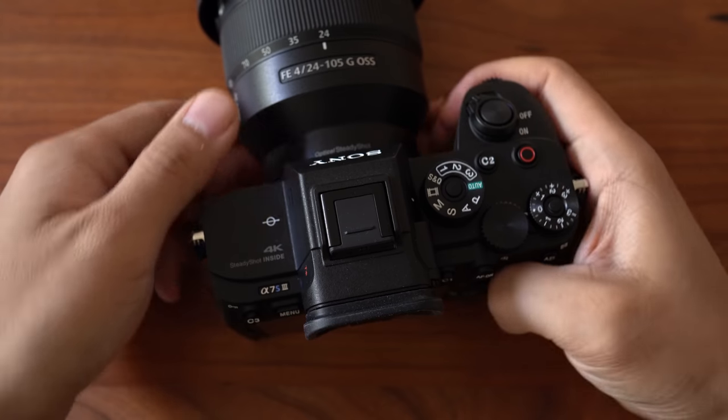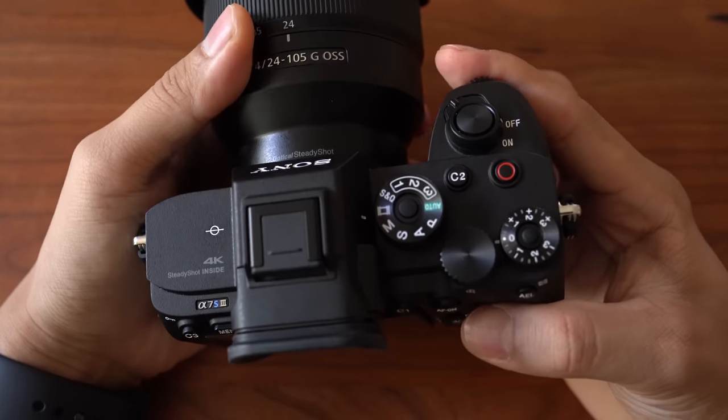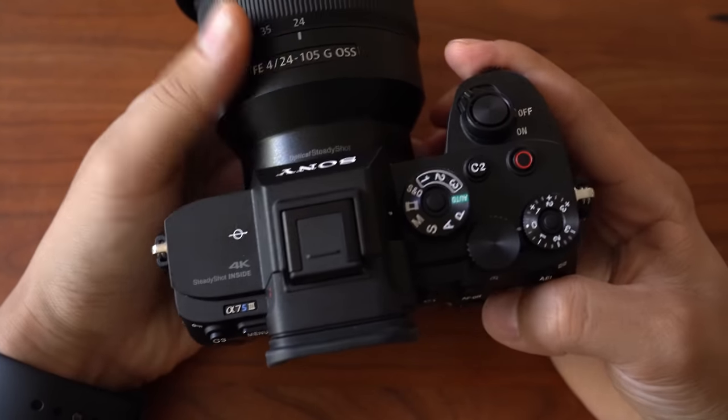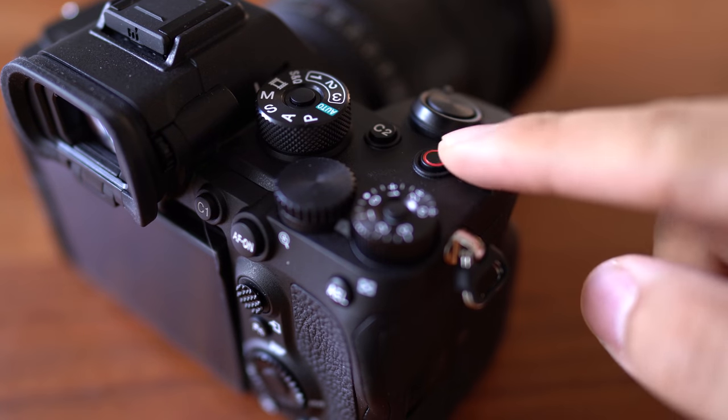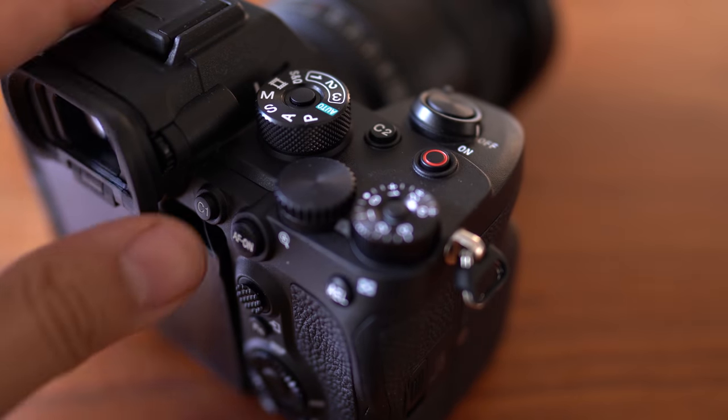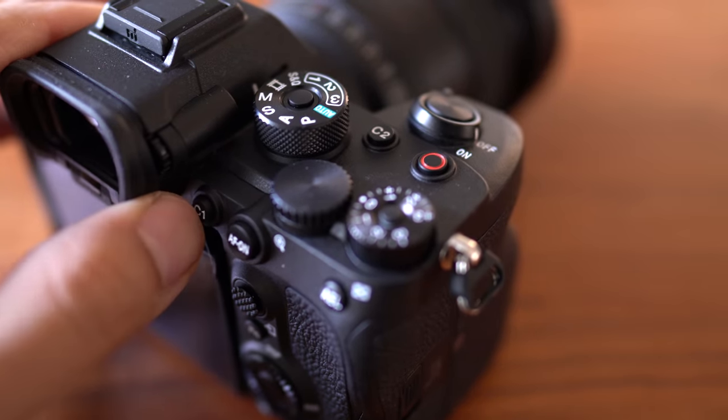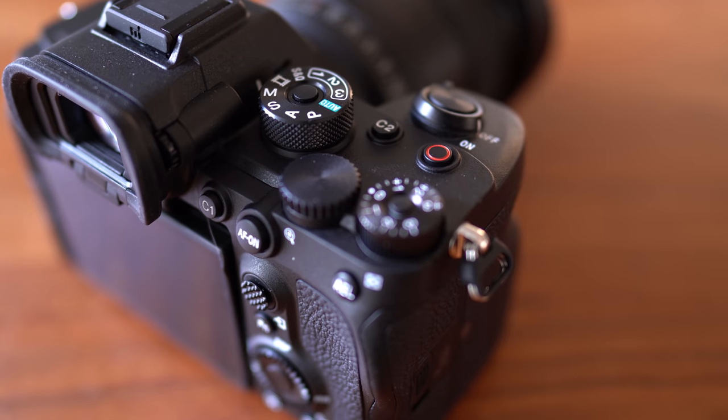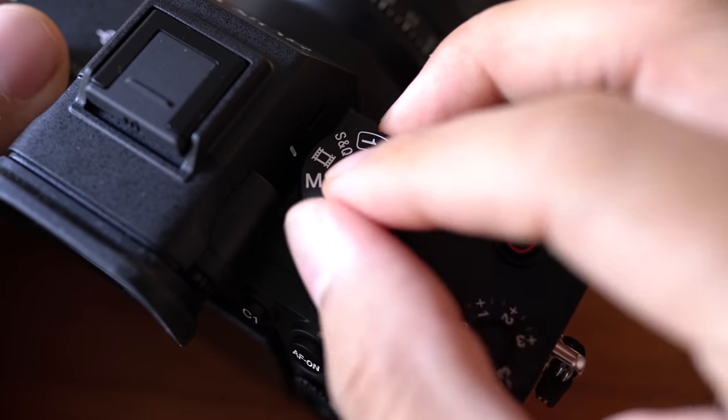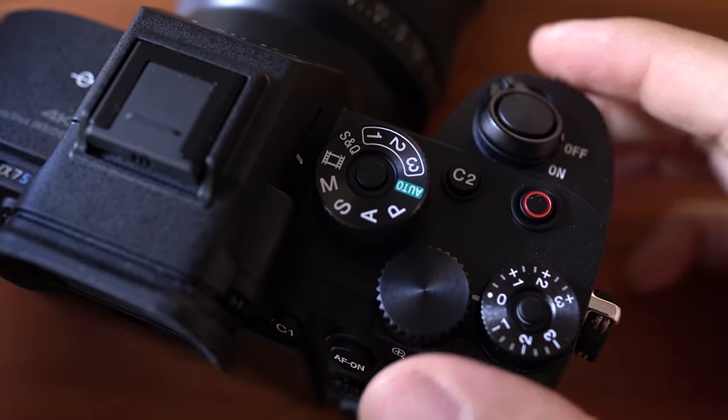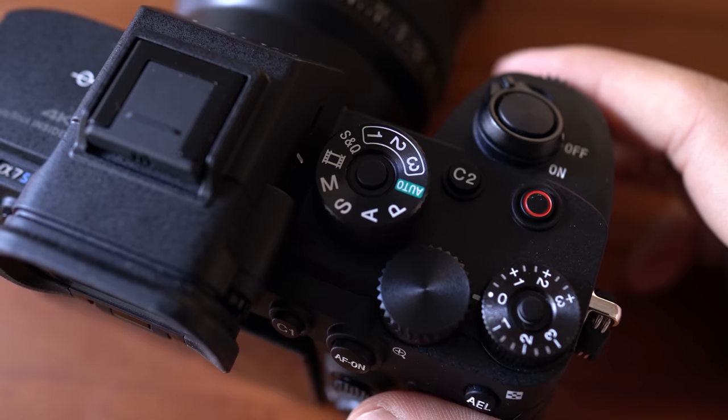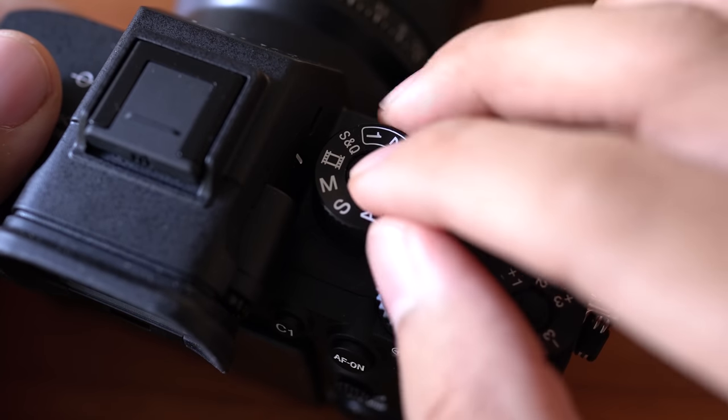Before we move on to the next topic, let me just point out some of the new things on the body design. Starting with some of the minor things, they switched the placement of the movie record button with the C1 button at the top. This might be useful if you're gonna be in front of the camera a lot, and I personally really like this.